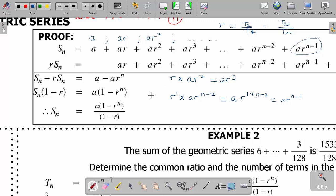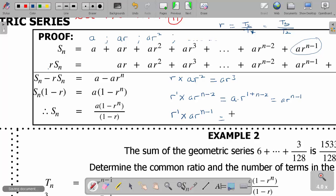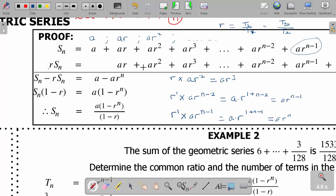And lastly, if I multiply r times ar to the power n minus 1, using the same method - a times r to the power 1 plus n minus 1 - what is 1 plus n minus 1? That gives me n, so I get ar to the power n. In other words, after multiplying through by the common ratio, my last term becomes ar to the power n.